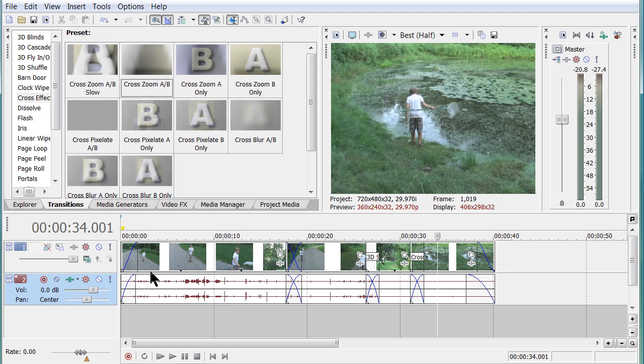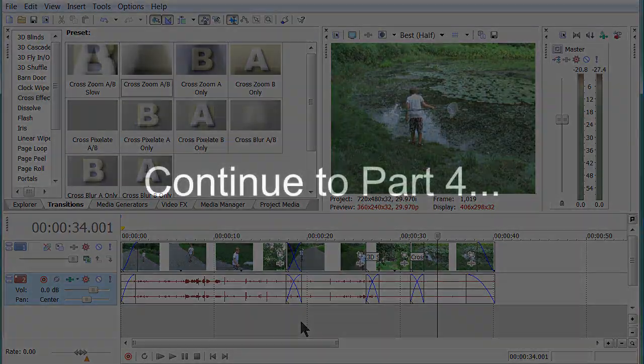So there we've done some fade-ins, fade-outs, some crossfades, and some transitions. We need to stop here and move to the next part, where we're going to do some titles, some music, and some track layering if we have time. So thanks for watching. I hope this is helping. We'll see you in part four.